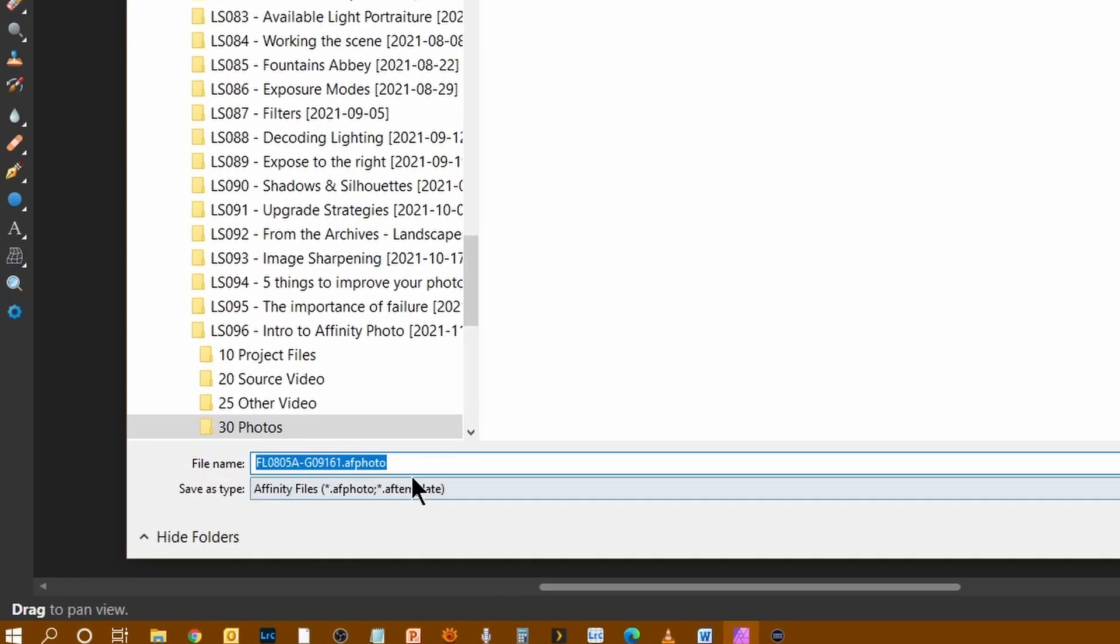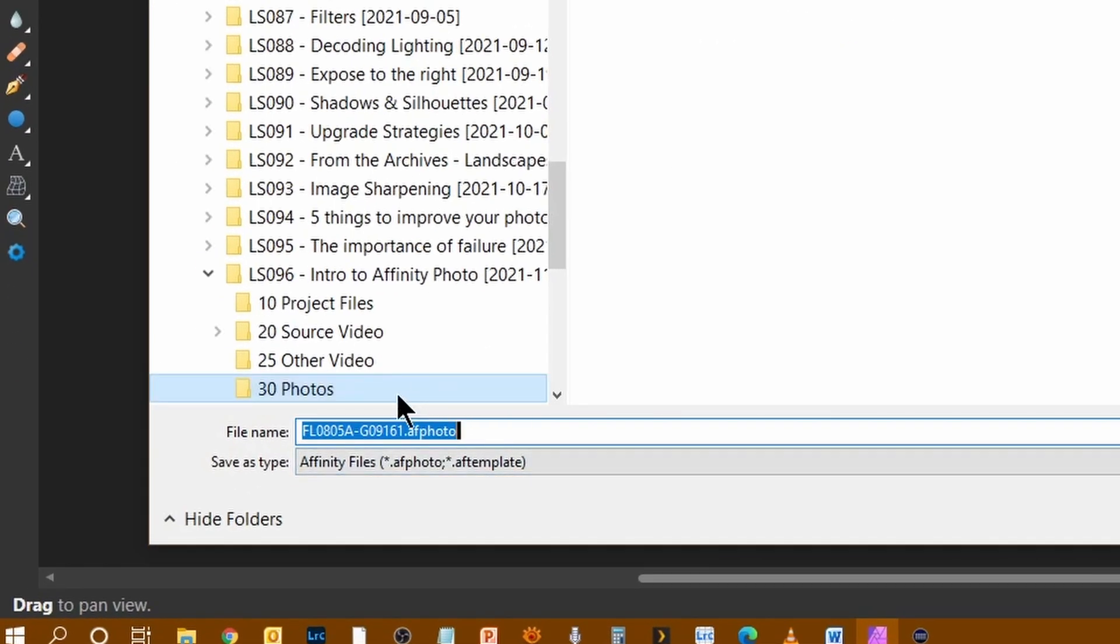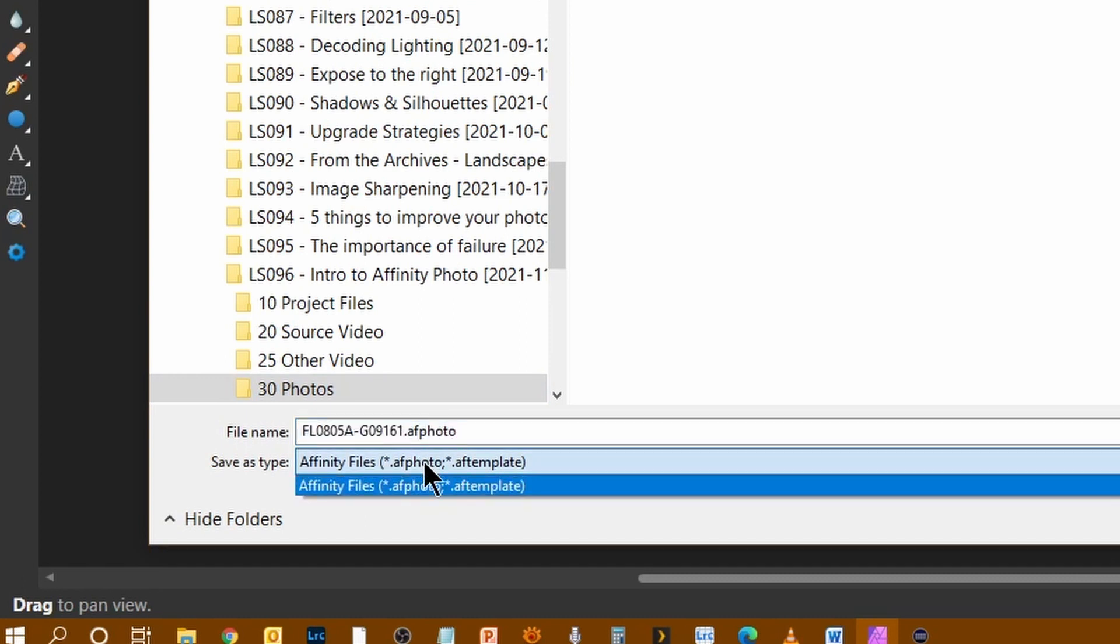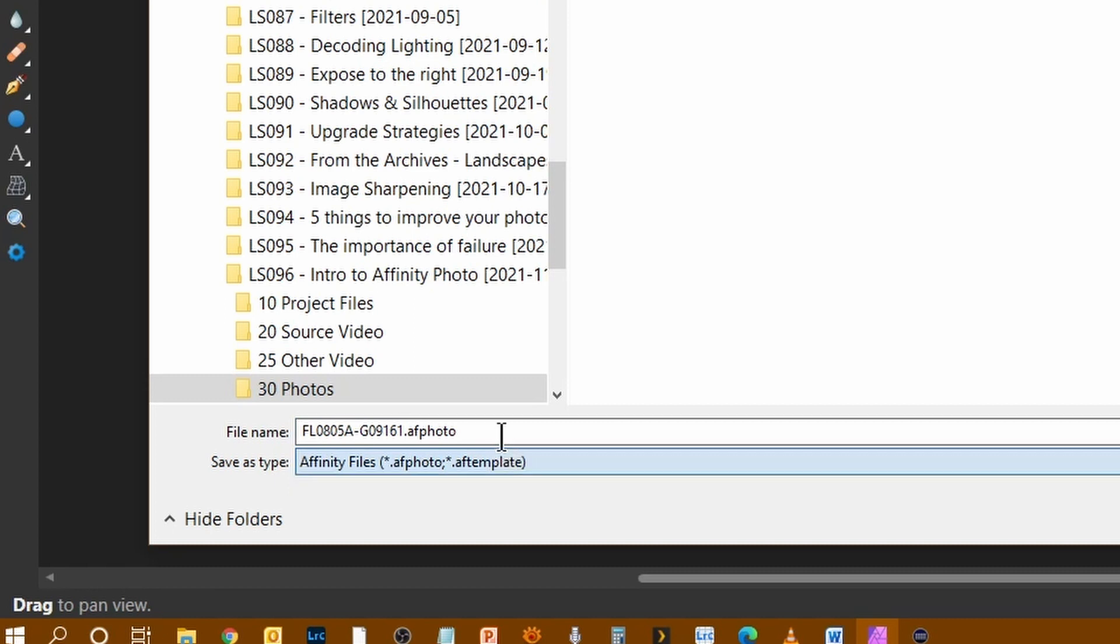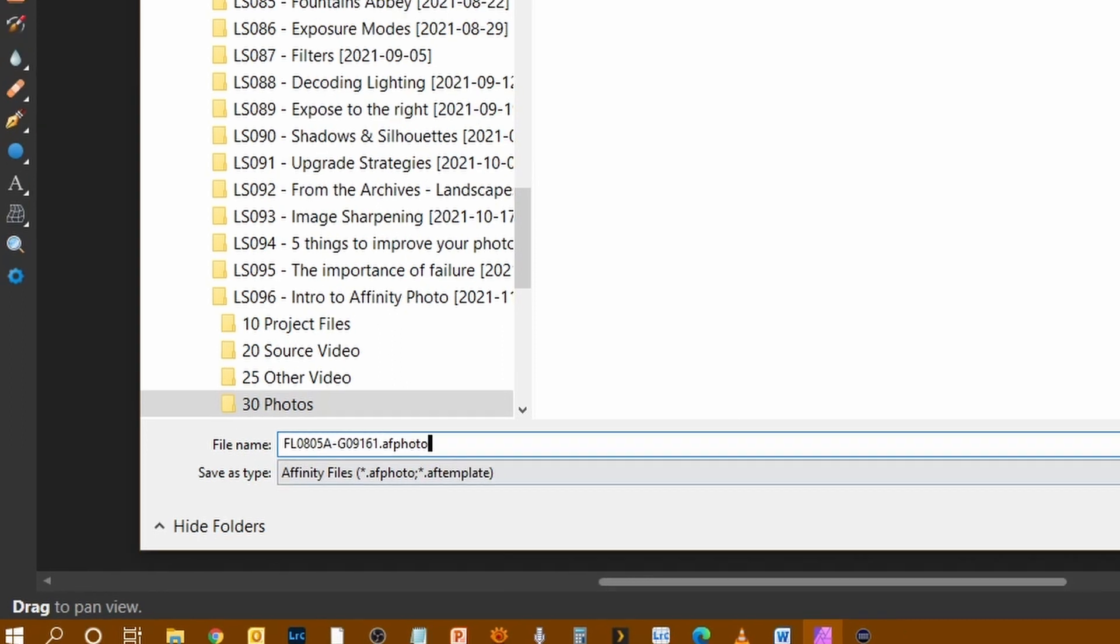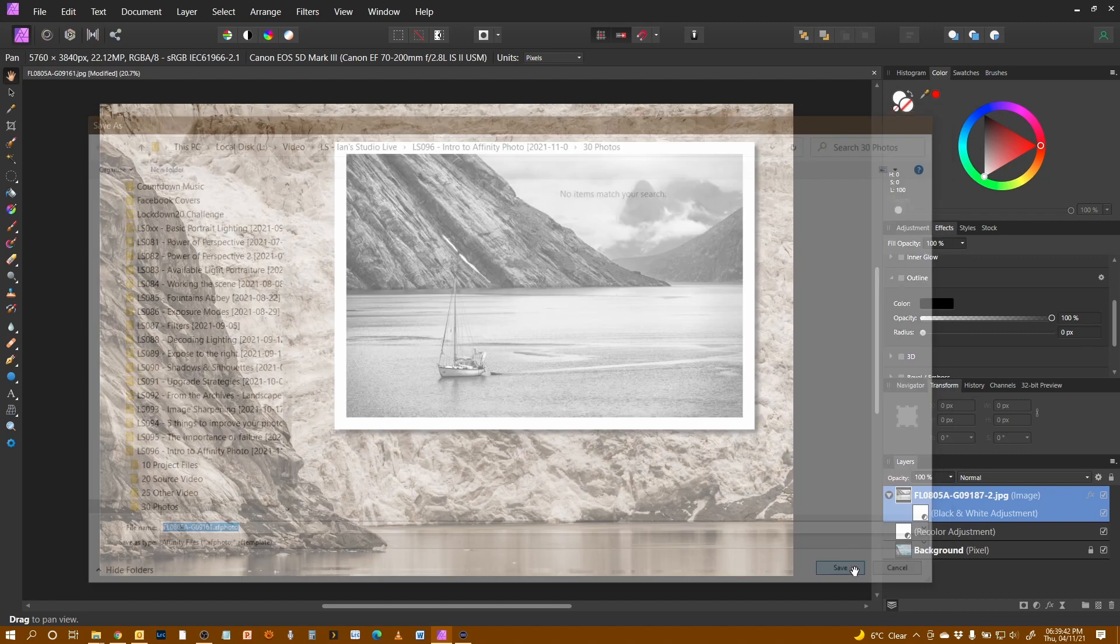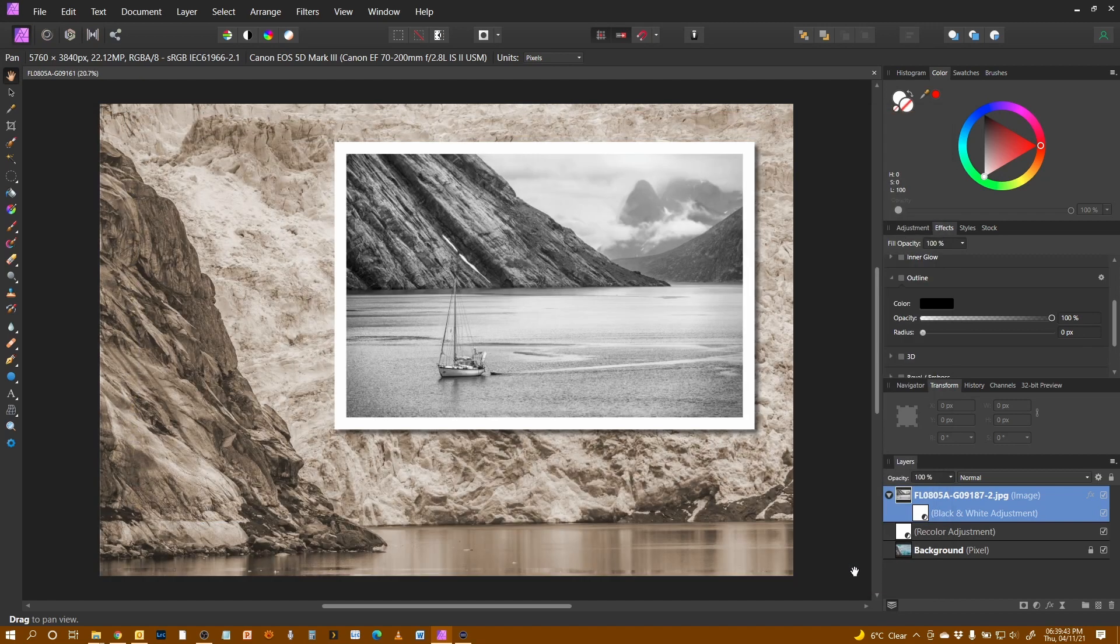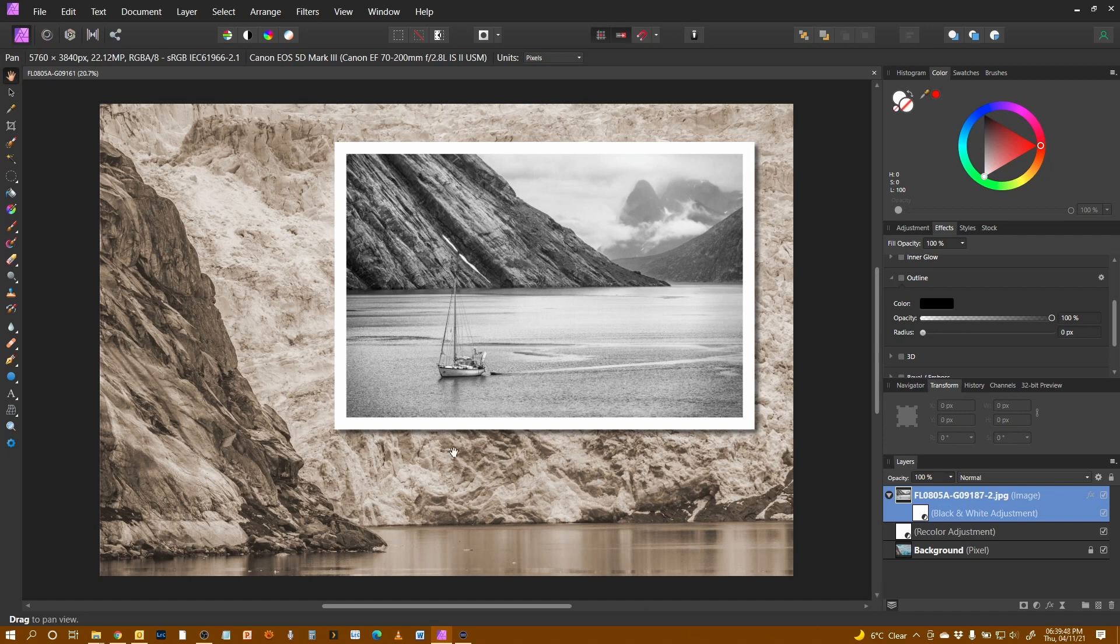You'll notice here that the save as gives me just one format. Well, two actually, an AF photo and AF template. I'm going to save it as an AF photo with the same name, just different extension and save. There we go. And that has preserved all the layer information in there. Now, suppose I wanted a JPEG version of this or some other format.